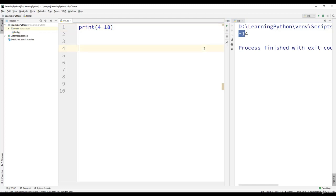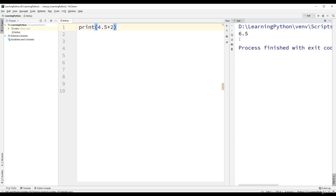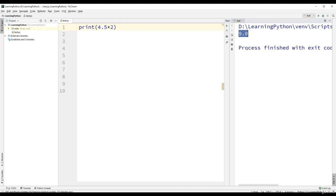So if both the operands are integer, the result is an integer. Now let us try 4.5 plus 2 — we get the result as 6.5. Since one of the operands is a float, the result is also a floating point. Let us try 4.5 minus 2, we get the result as 2.5. As well as 4.5 multiplied by 2, we get the result as 9.0. Since one of the operands is a float, the result is also a floating point value.